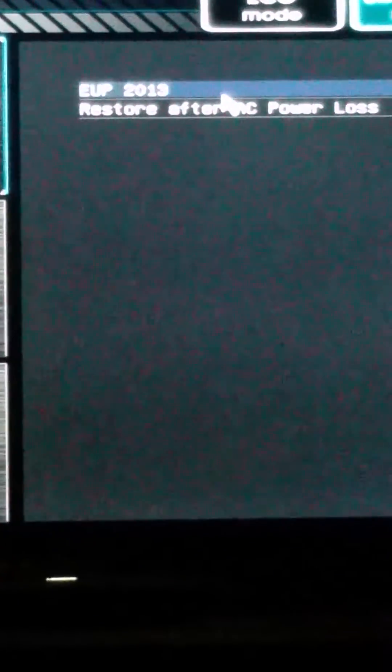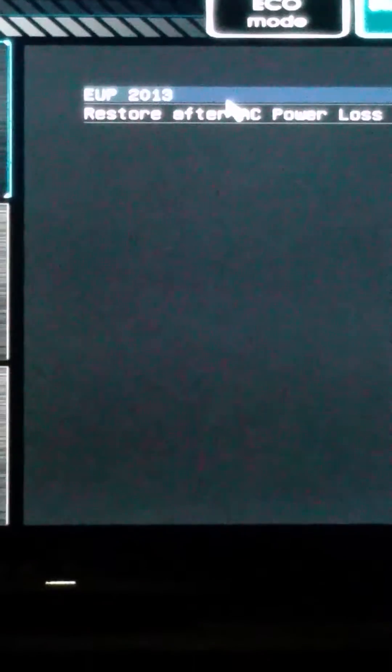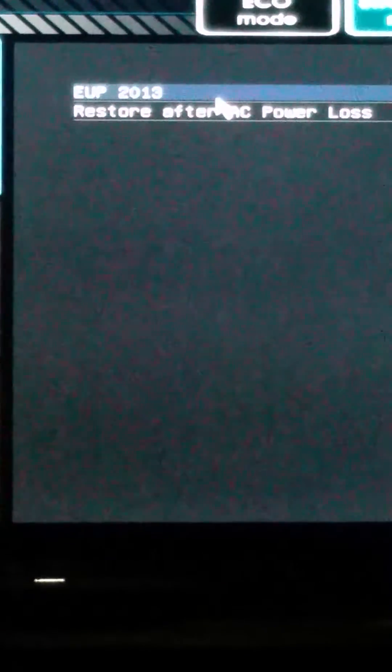You want EuP 2013 disabled, all auto restore at the power. Make sure the computer's off so that way you don't lose your data. Windows 8 feature disabled, MSI fast boot disabled, and fast boot disabled.